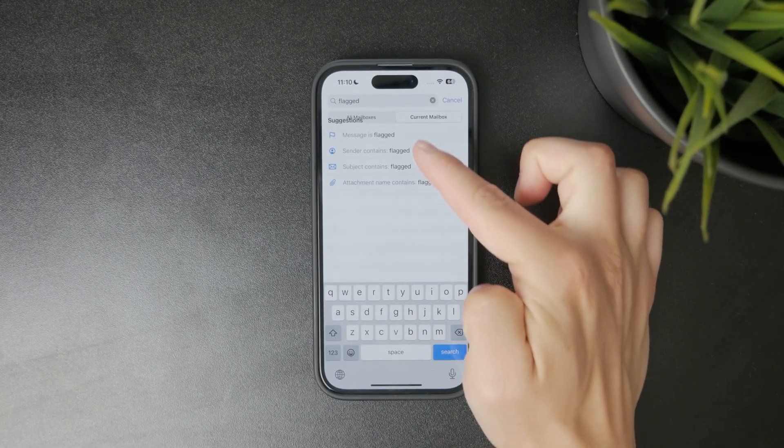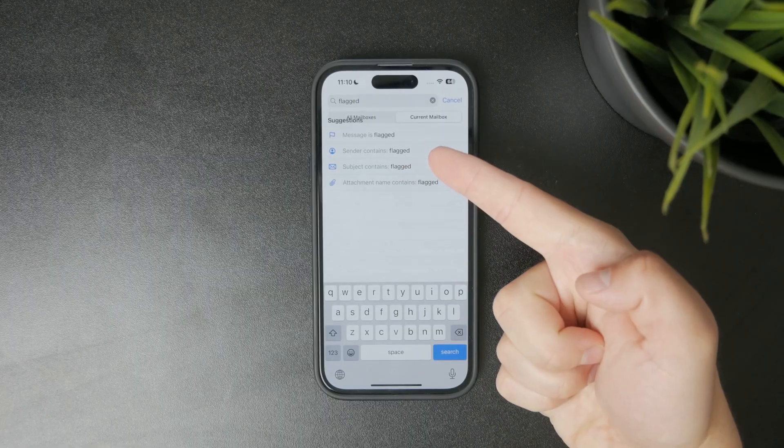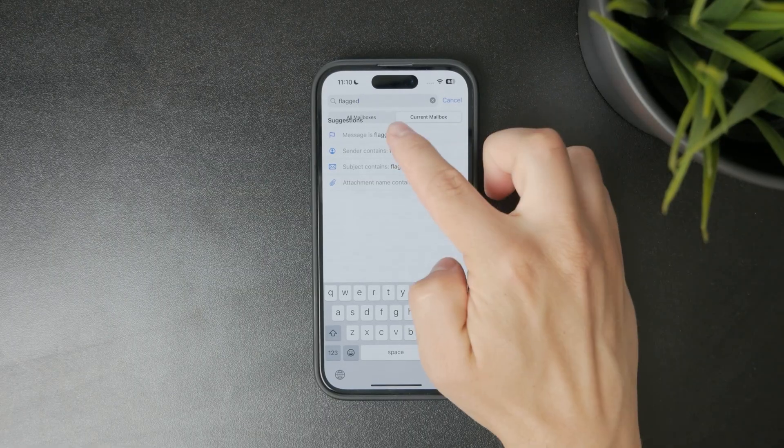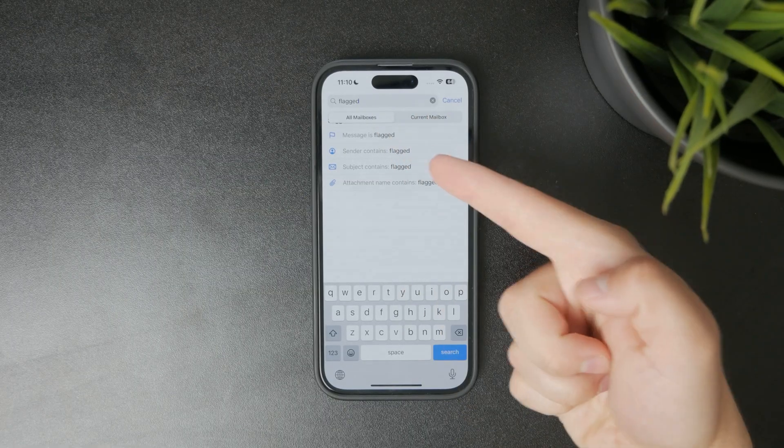When you see the flagged email you need, tap to open it, reply, or manage it as you normally would.